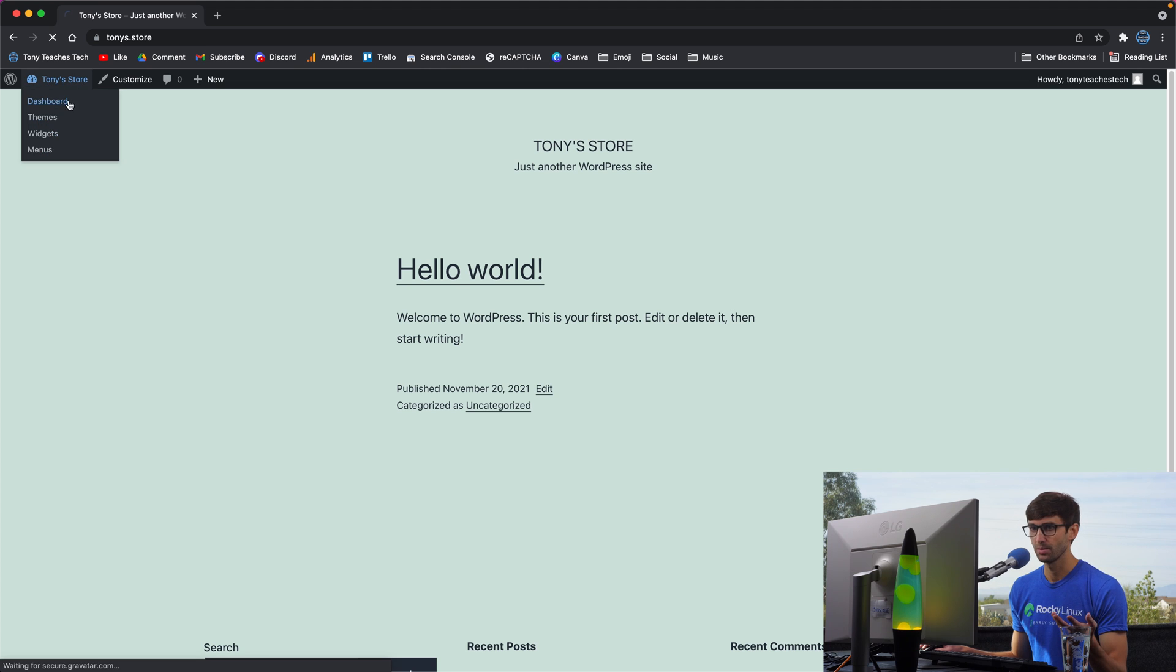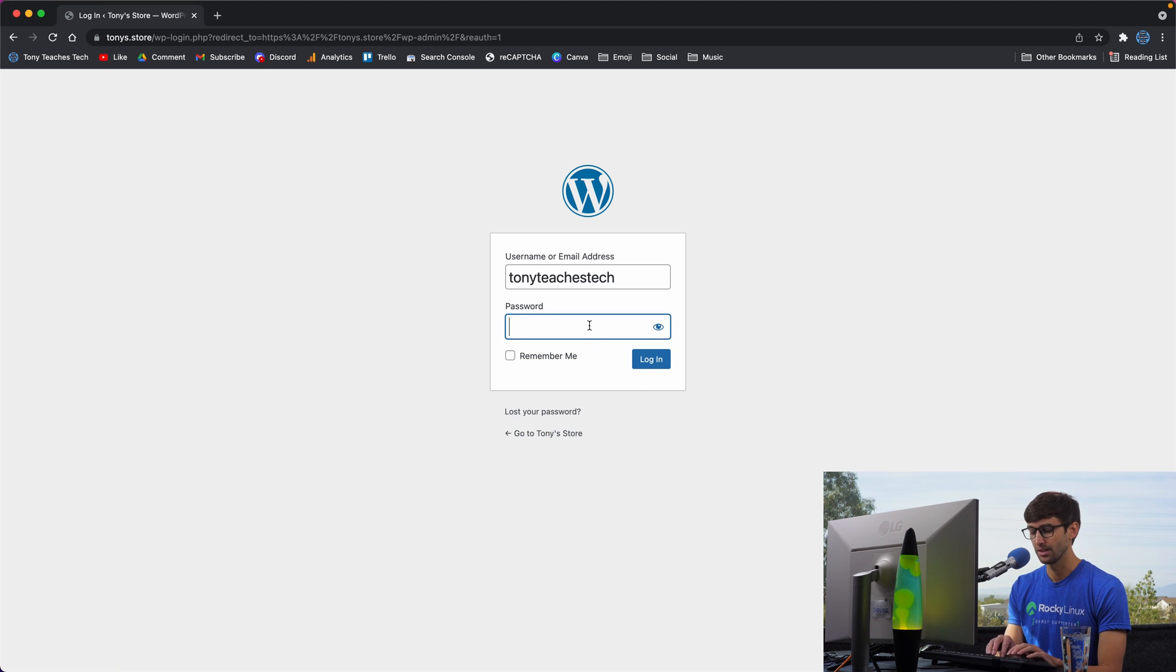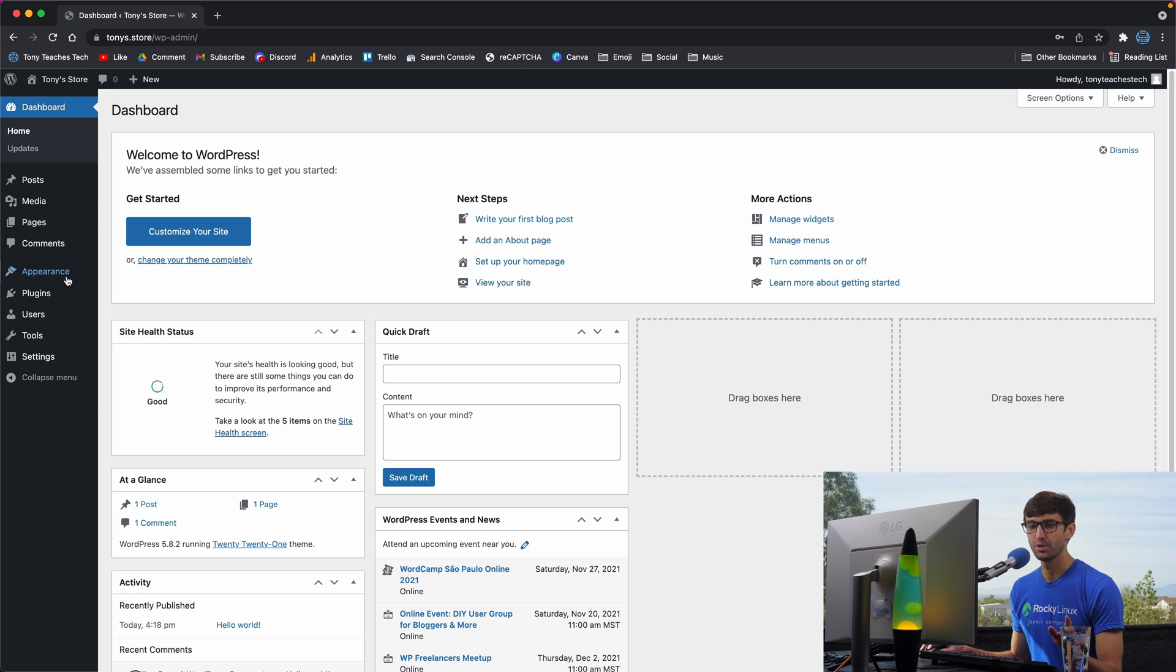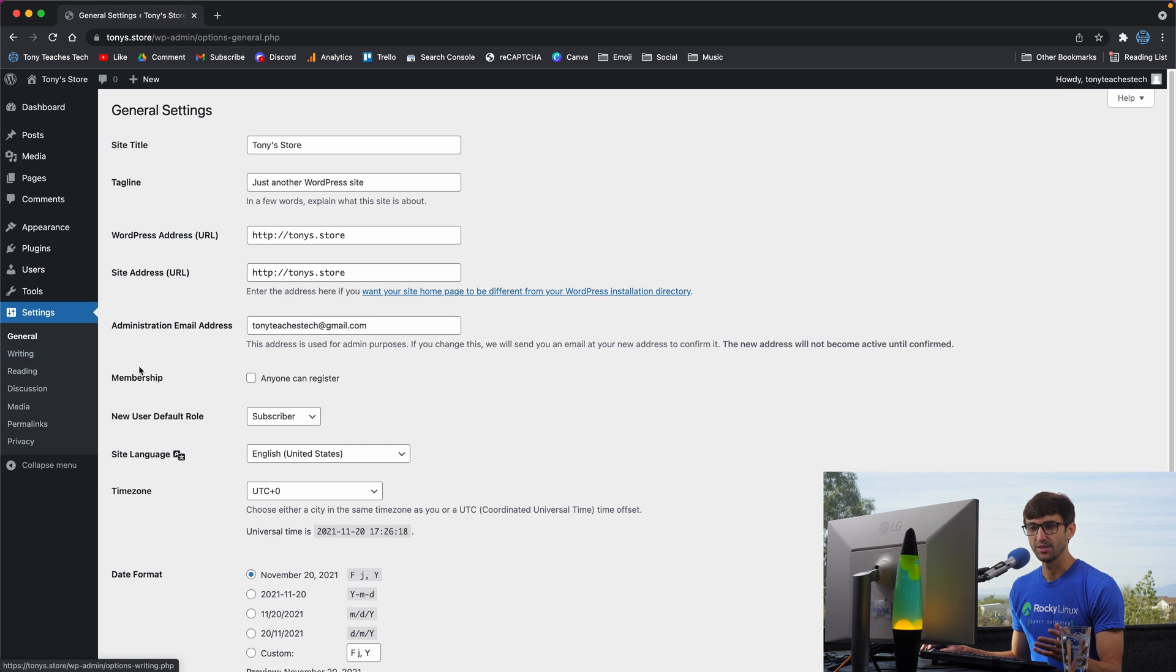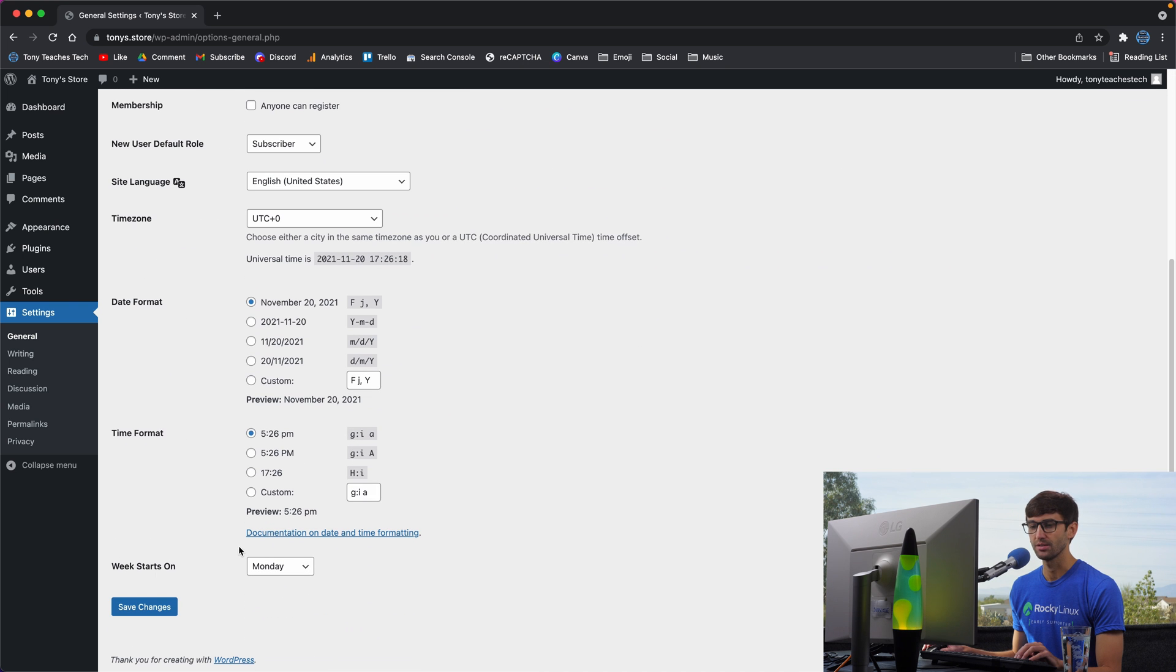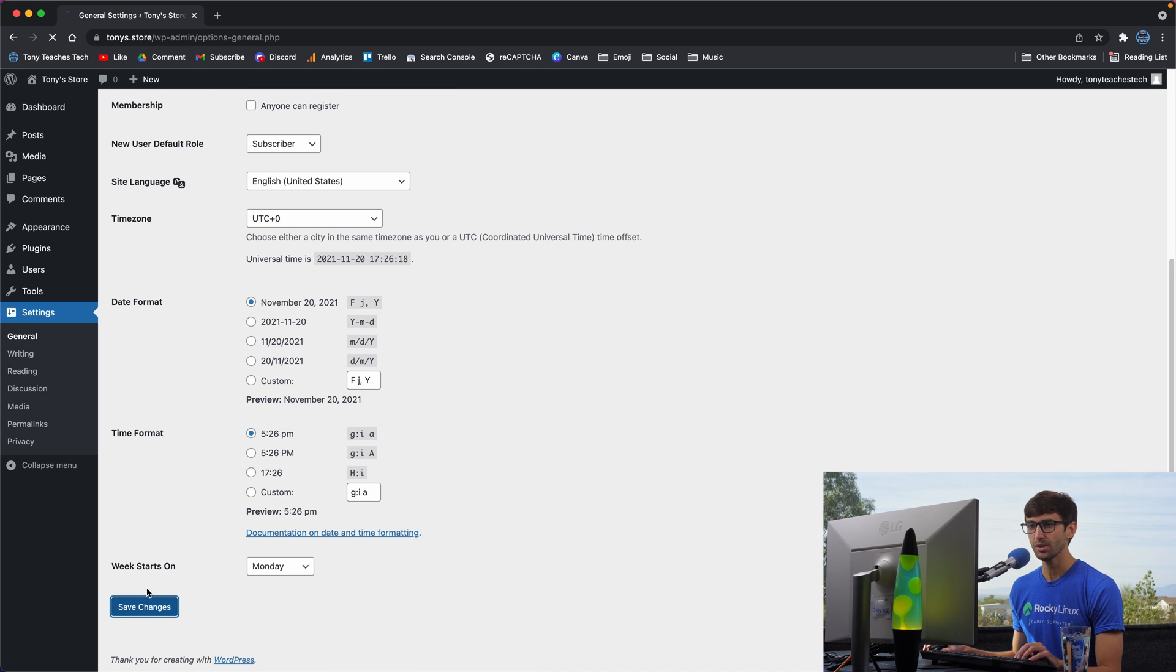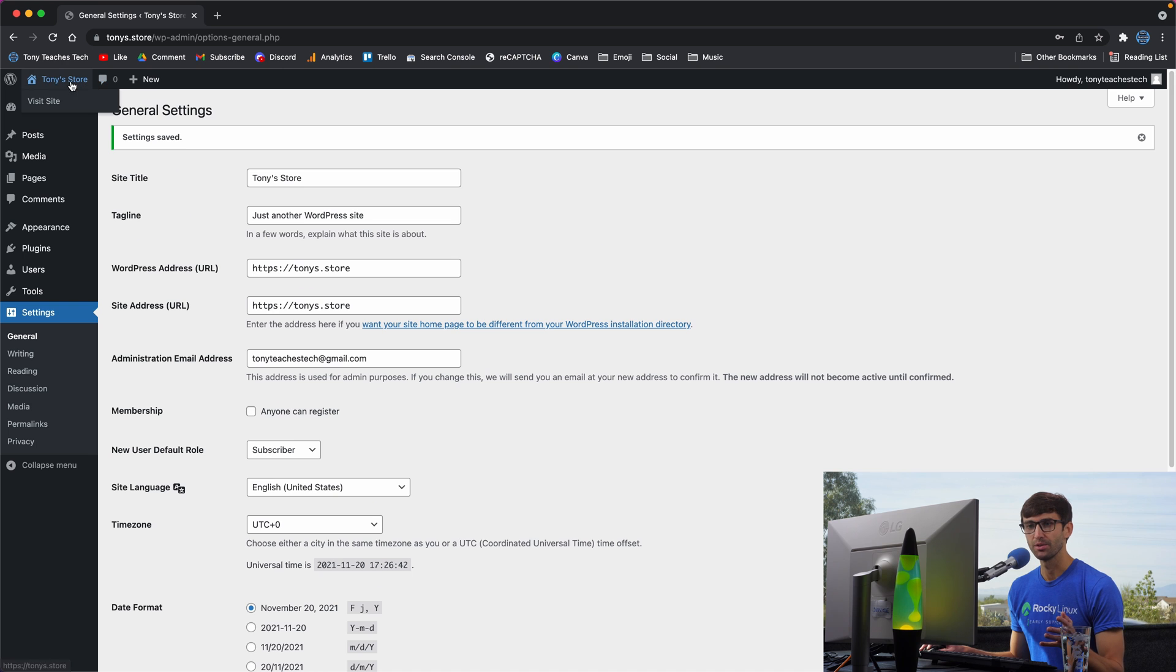if you are on WordPress, make sure you go into your WordPress admin dashboard. Let me log in here. And in here, I just want to make sure that you update your URLs. So if you go to settings general, make sure you have HTTPS for your WordPress address and your site address. So we'll save those changes. And then you should be good to go.